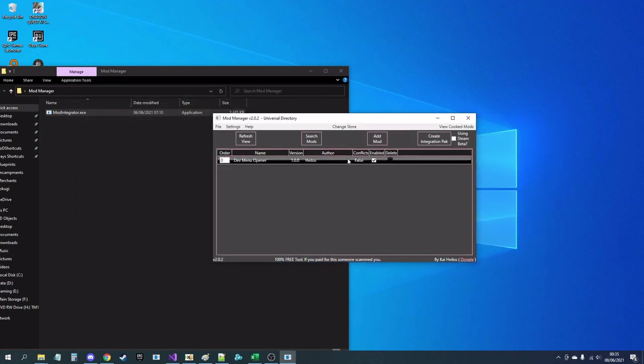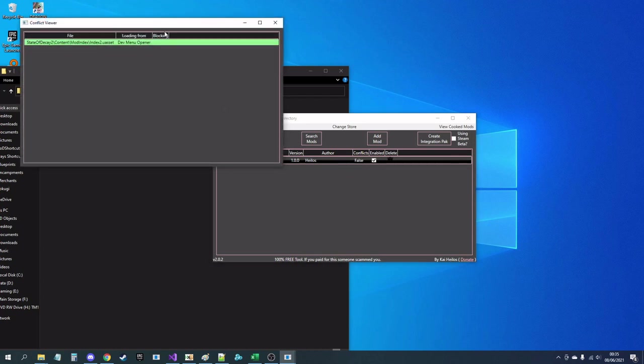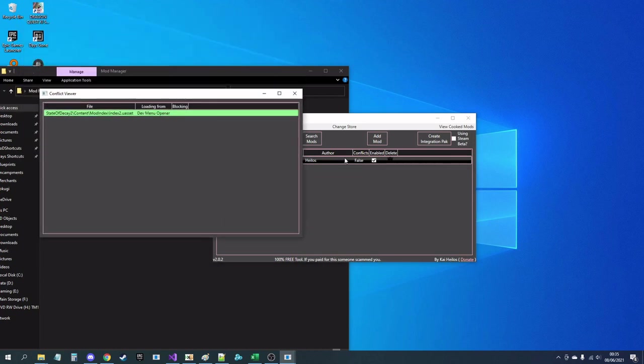It's also got conflicts. It'll tell you if it conflicts with anything else. Pop it open.